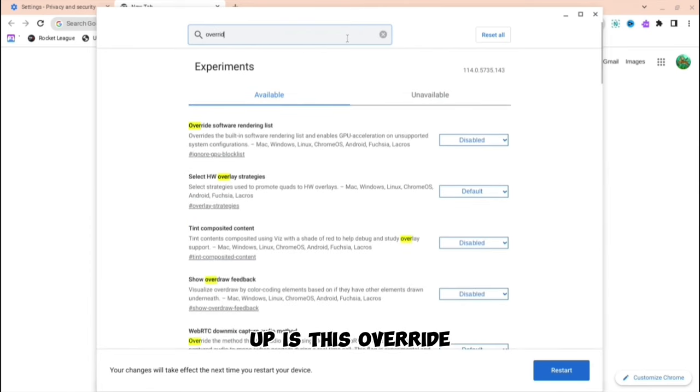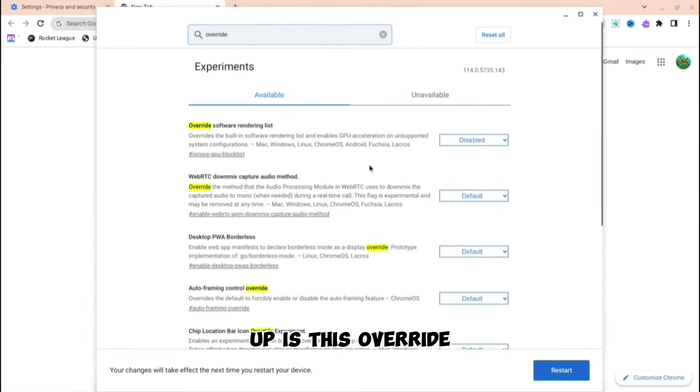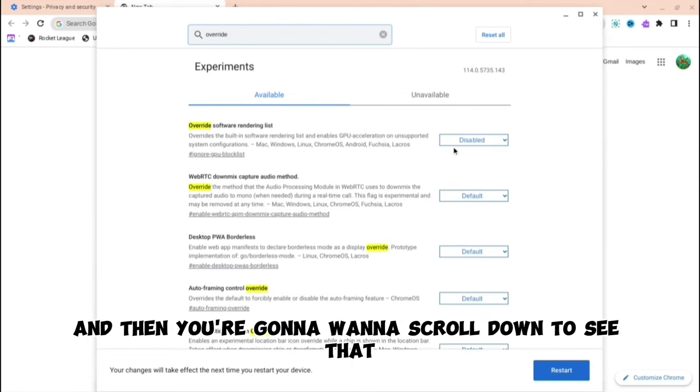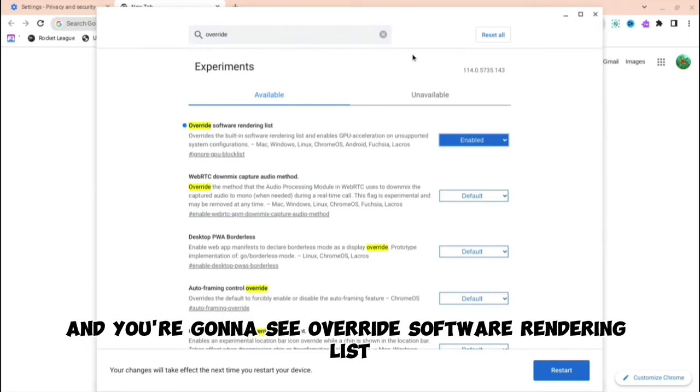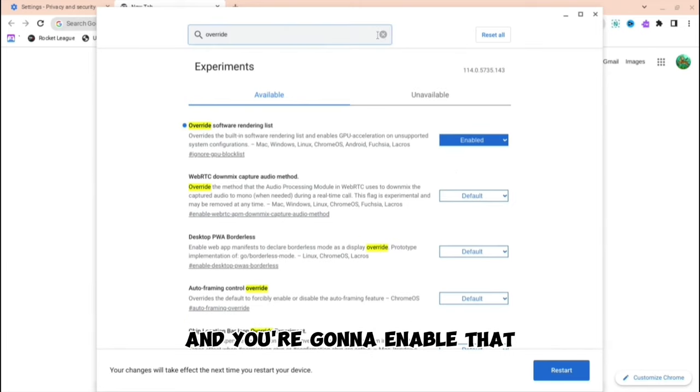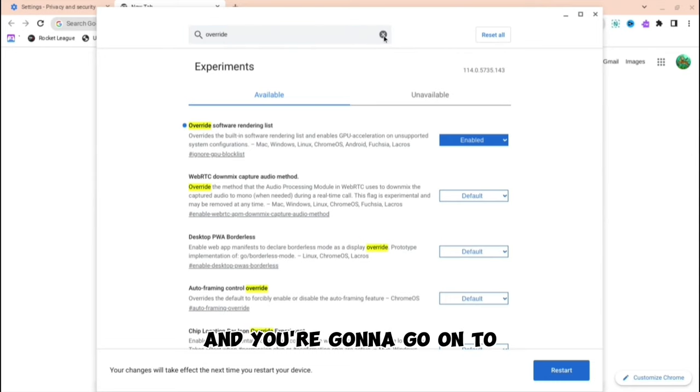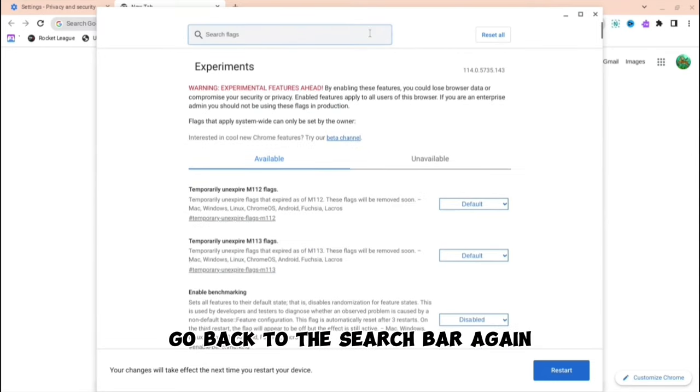Override, and then you're going to want to scroll down to see that. You're going to see override software rendering list and you're going to enable that. And you're going to want to go back to the search bar again.